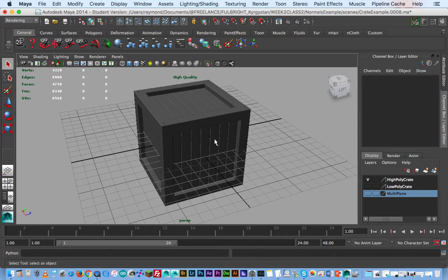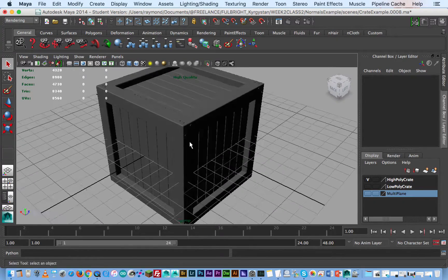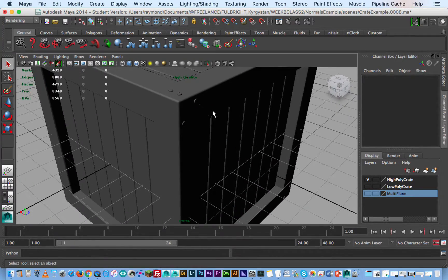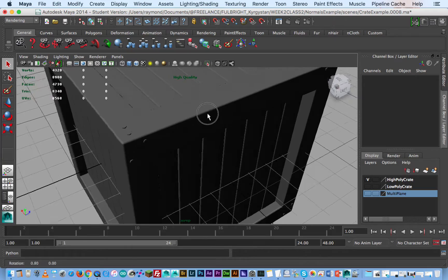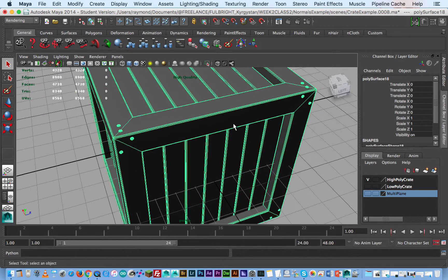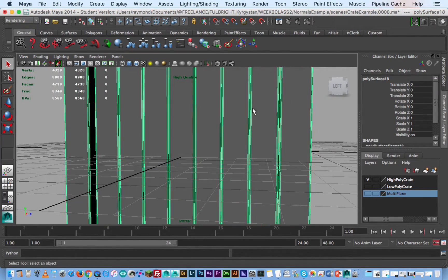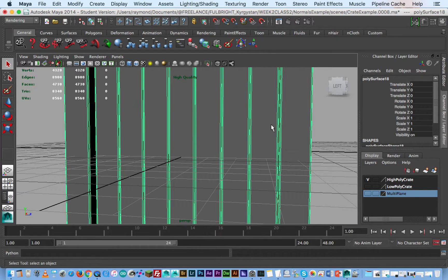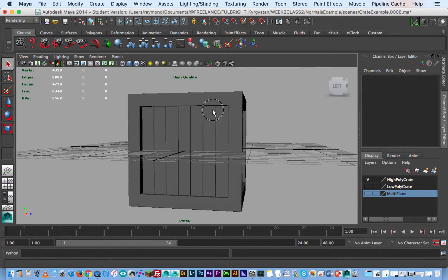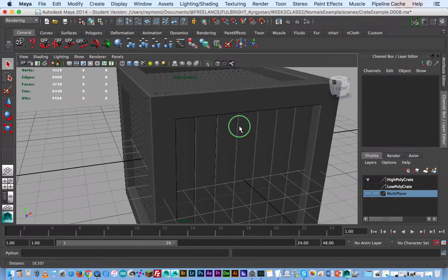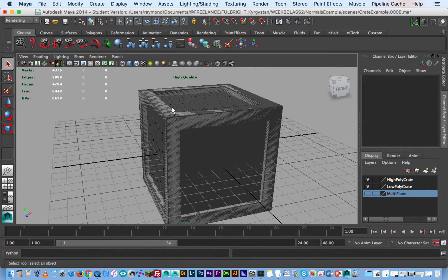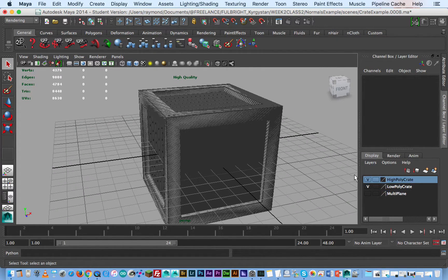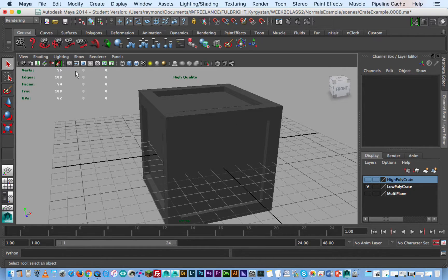For this first part I have a high poly crate, nothing really special but I added a few little details. One thing to note is that the edges are beveled and I have some boards in here with some beveled edges as well, and then of course I have my low poly version which was created from the high poly. You can see how many faces and verts.